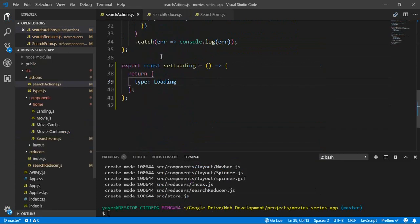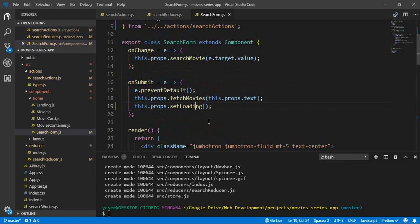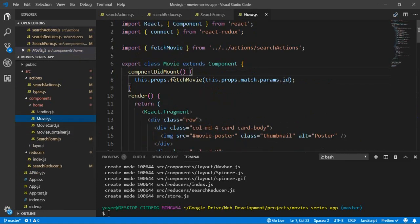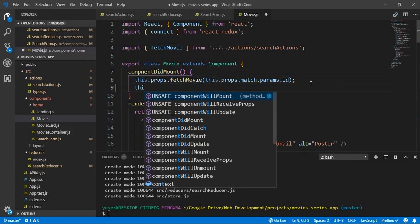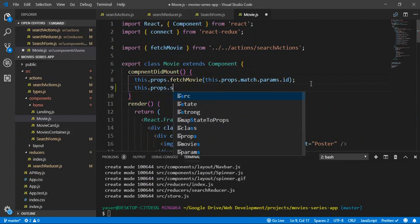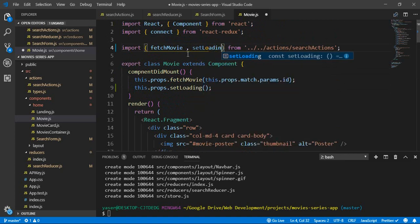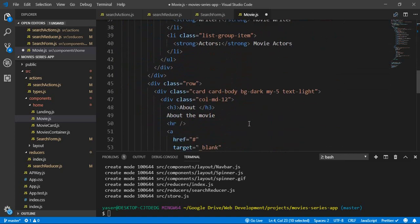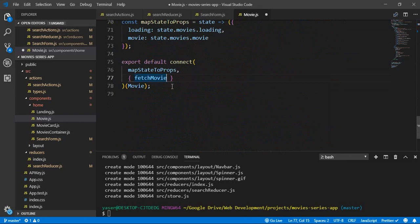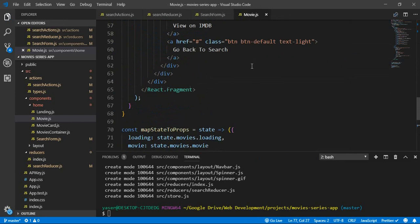We are using the action for the search form, and we also need to use it with the movie. When we call the fetchMovie action, we need to also set the loading to true. So we need to import setLoading there, and also insert it with the actions.